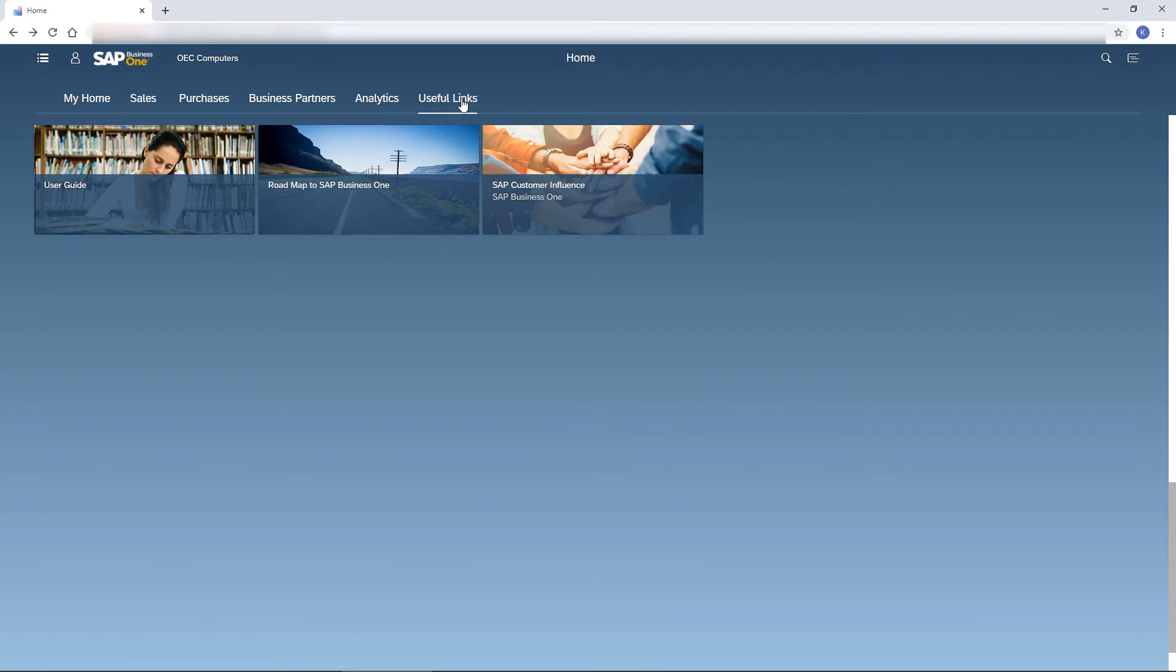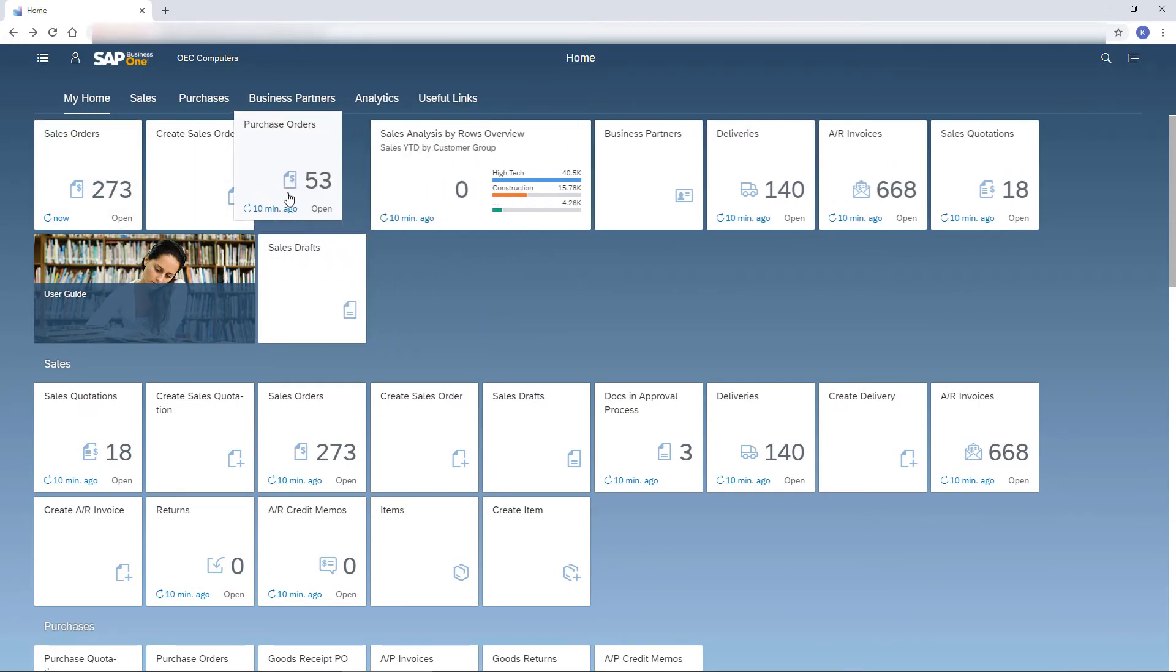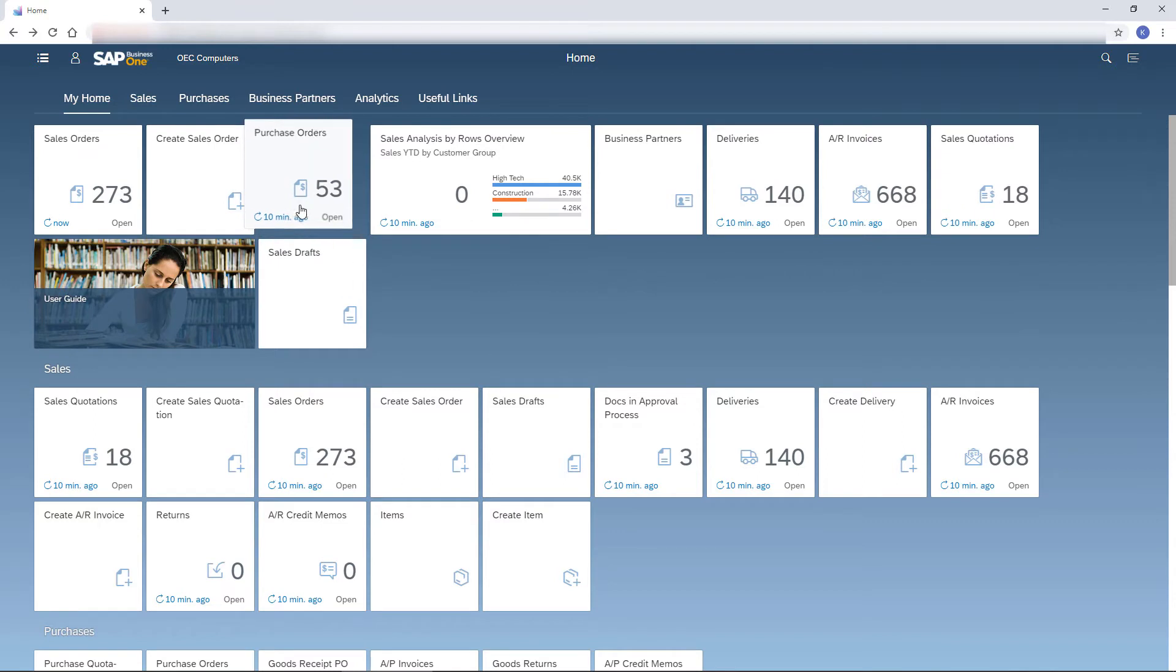I like my home page to be tidy and present exactly what I need in order to handle my daily tasks. This is why I enjoy the easy way of dragging the tiles around the home page.